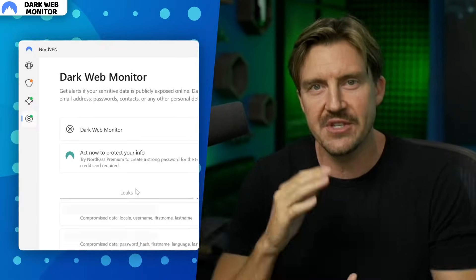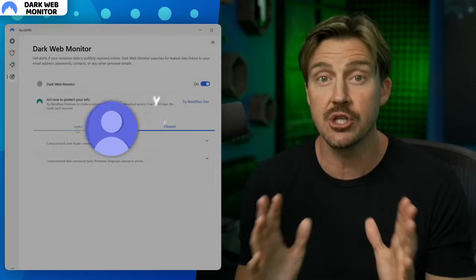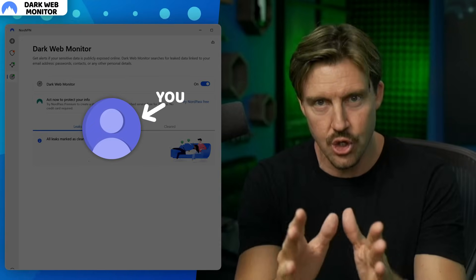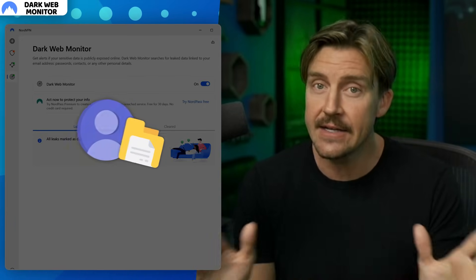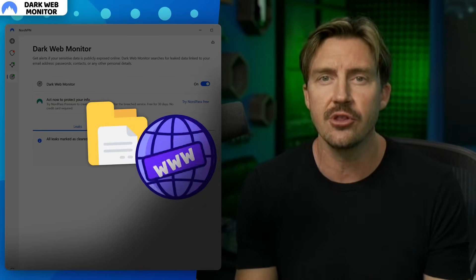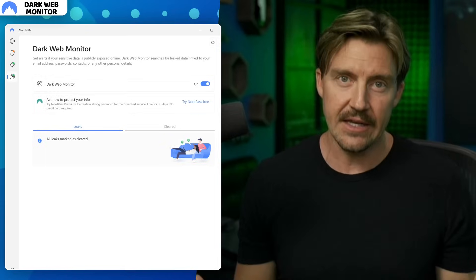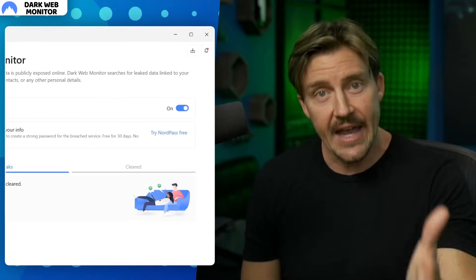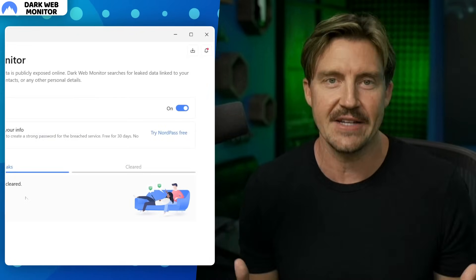Finally, the third feature is Dark Web Monitor. This feature is constantly on the lookout for any data associated with you, making sure it's not leaked anywhere — not even on the dark web. But if it does get leaked, you get a notification, allowing you to fix your security as fast as possible.